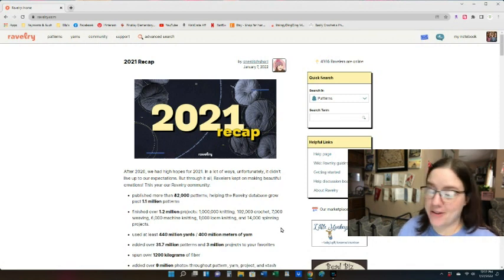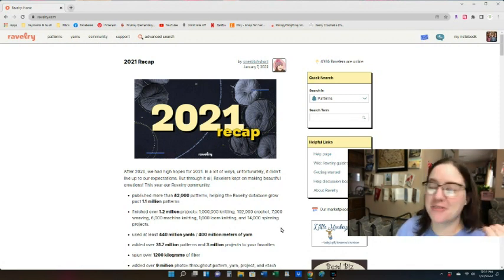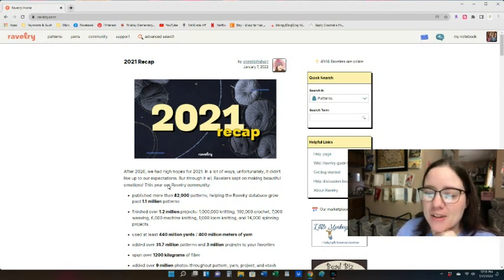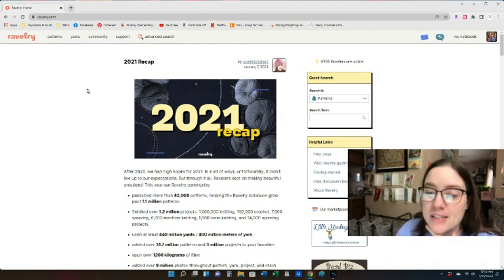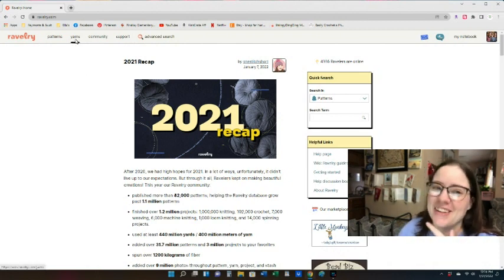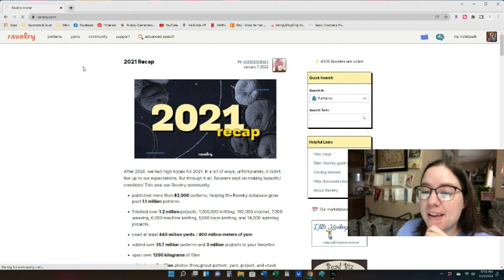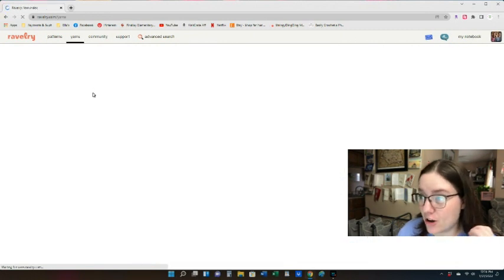Here's the Ravelry homepage. First, to look up yarns, you would go up to where it says 'Yarns' and click on it, and then you would type in your yarn.